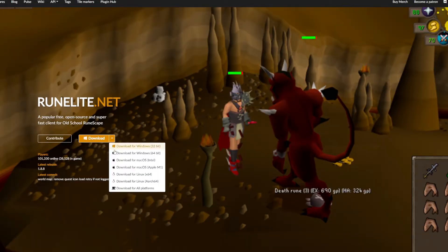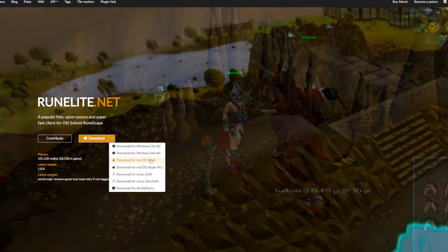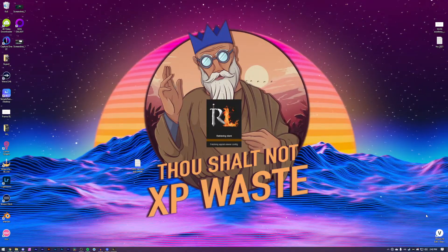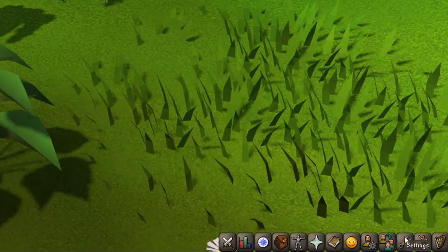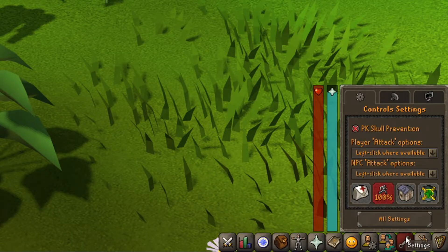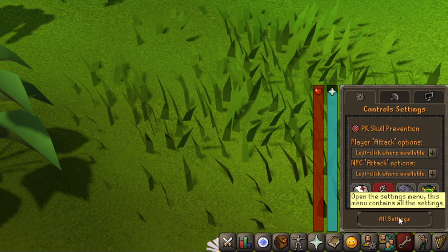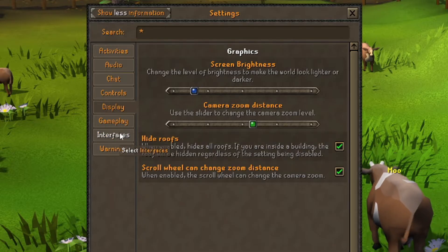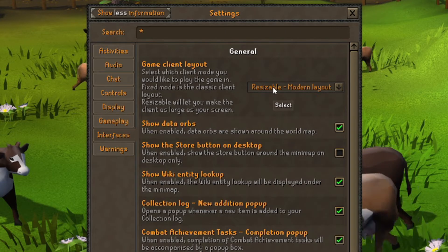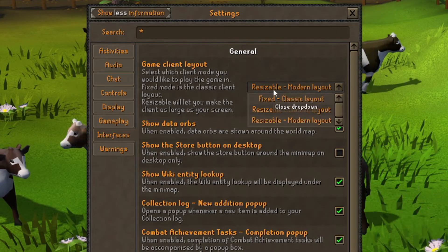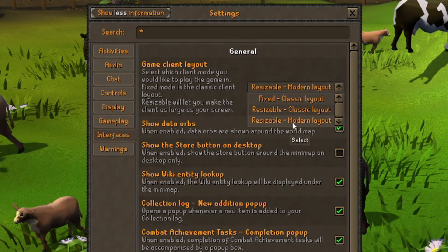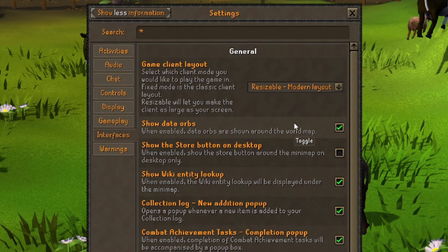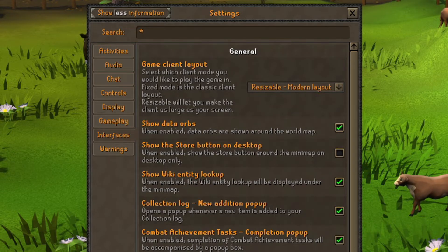You'll need to download Runelite, which is available for Windows, Mac OS, and Linux. Launch it and now we begin with setting up one thing directly in Runescape. Go to Settings and click on All Settings, then go to Interface and change it to Resizable Modern Layout. You can later change the size of UI elements via Runelite.